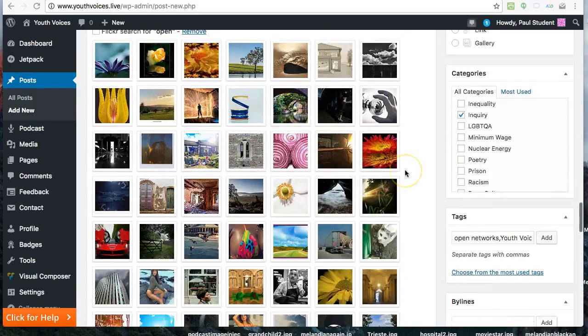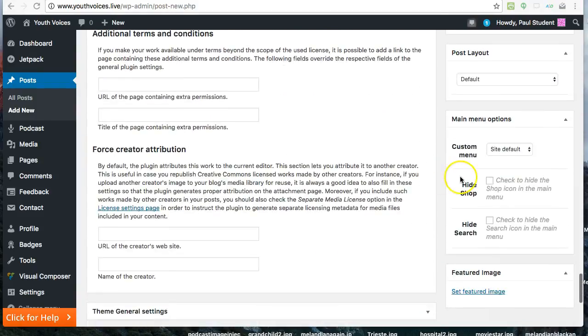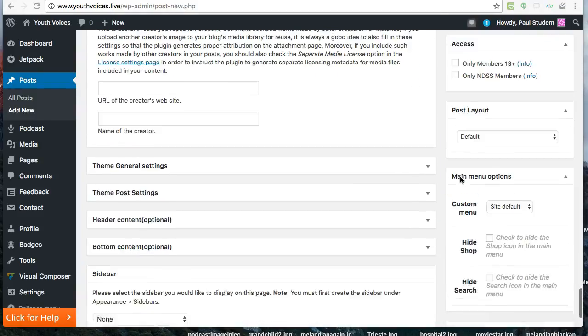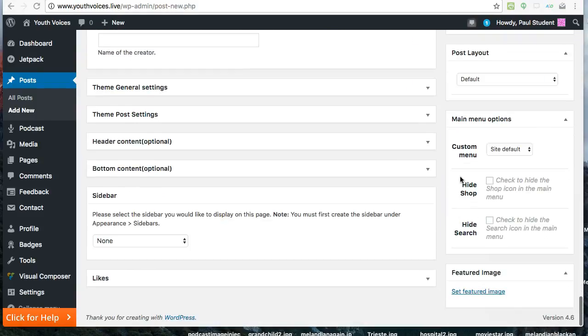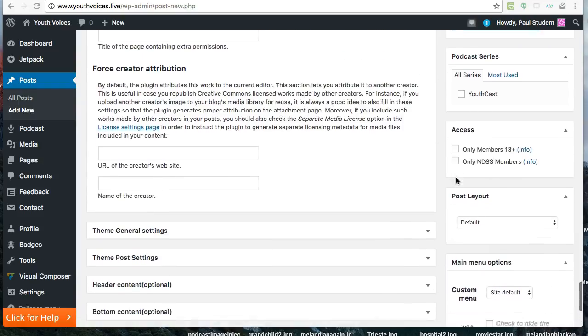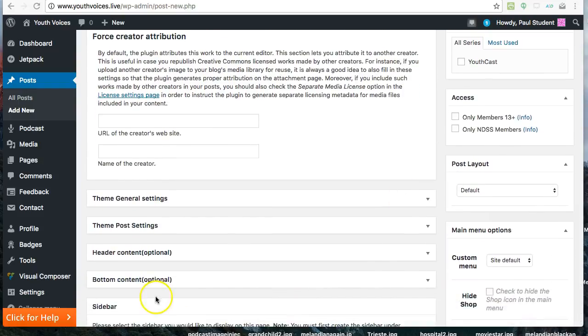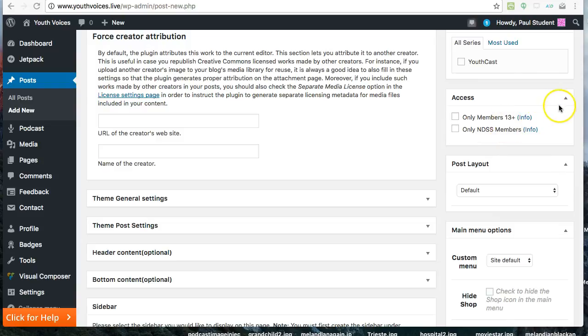There's one more place to choose how public you want your post to be. If you scroll down to the bottom right, you will see an Access box. This allows you to hide your post from the general public.